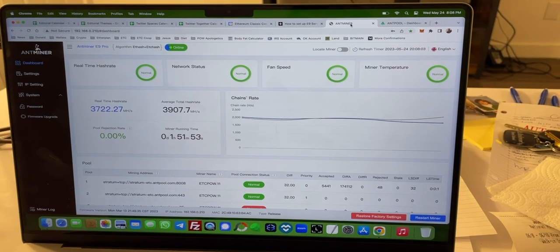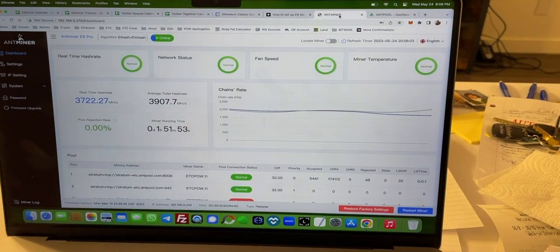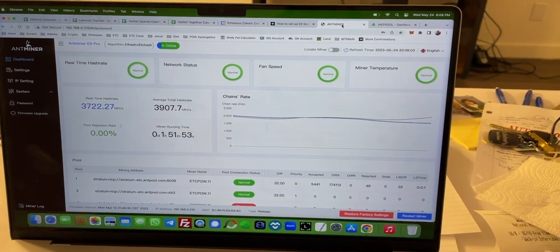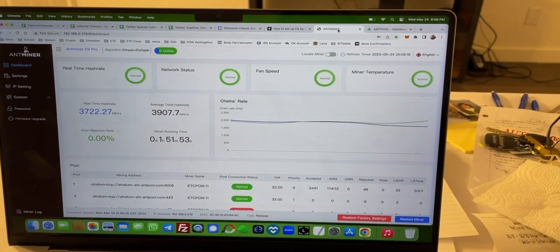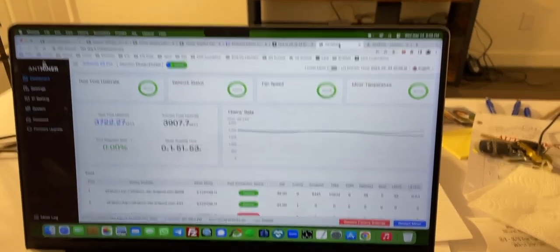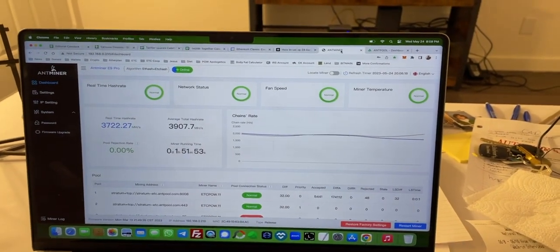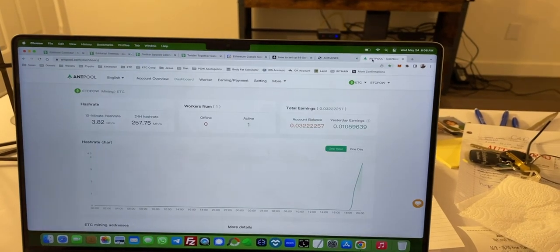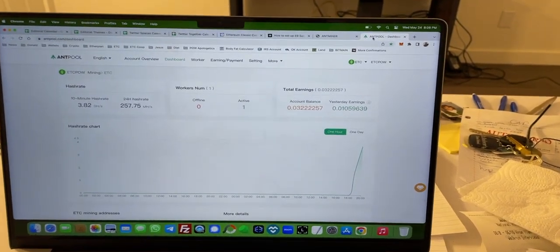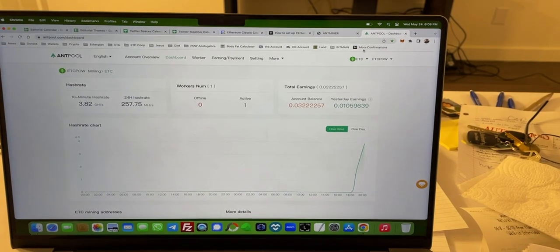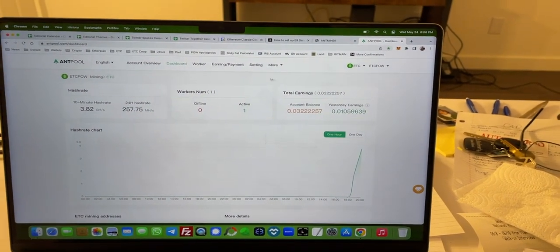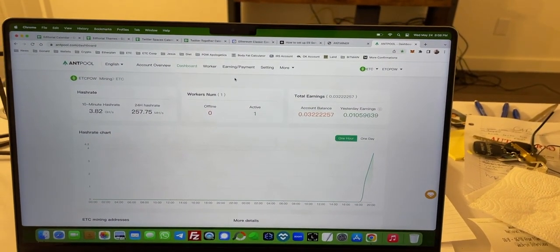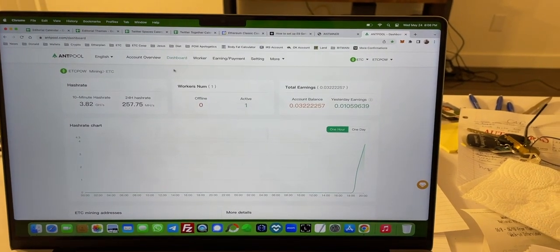So in conclusion, here's my screen on my computer with the dashboard of the Antminer showing how it's mining. I'm going to move to see the dashboard on Antpool. There you can see that it's mining. This is the Antpool dashboard.